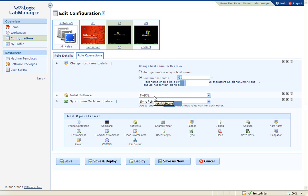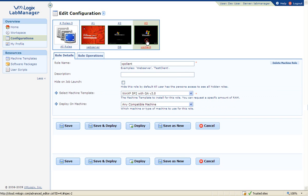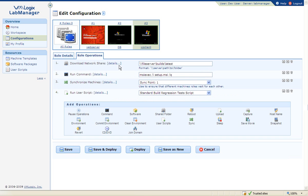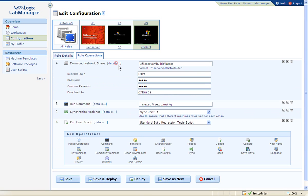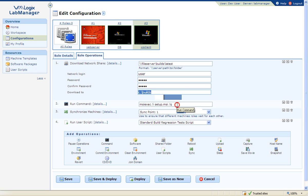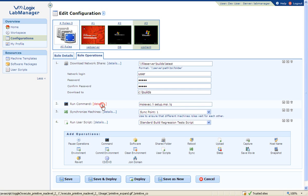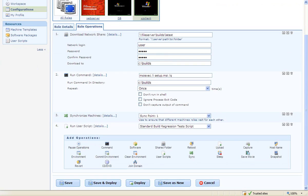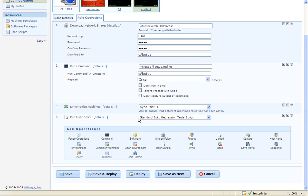On the XP client, we have defined that the VM will connect to a local builds file server and download the build to a folder on the VM called builds. Right after the download is complete, a command will be executed to install the software in unattended mode. As soon as the install completes, the client will run a series of tests via Lab Manager's user script execution operator.